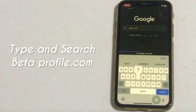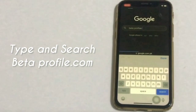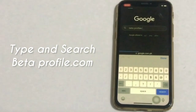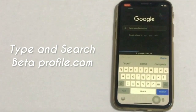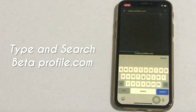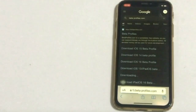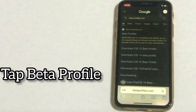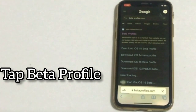Go to the Safari app, type and search betaprofile.com. Click on Beta Profile.